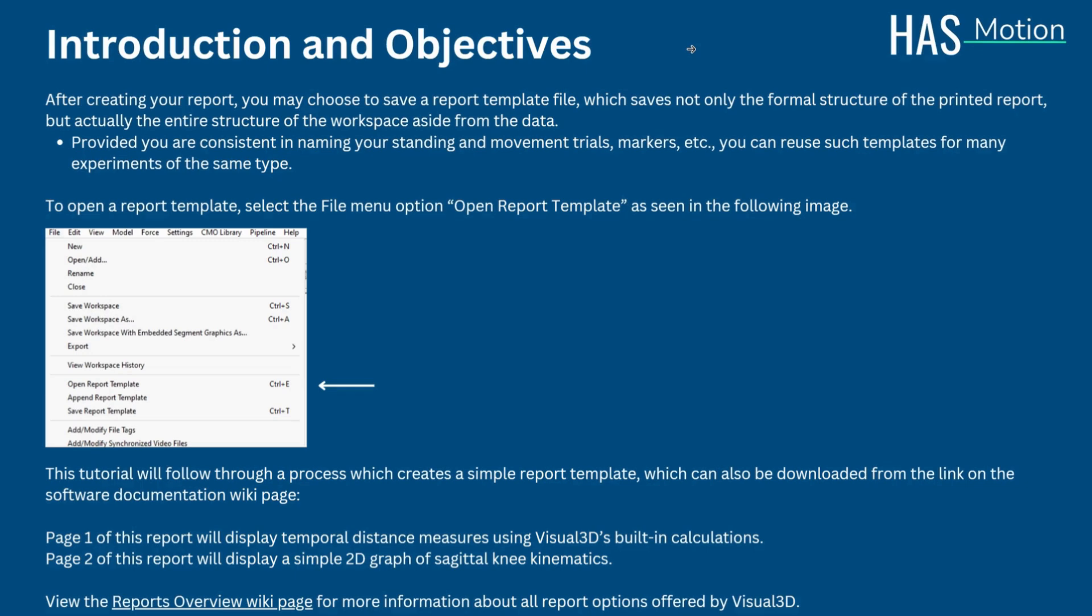This tutorial will follow through a process which creates a simple report template, which can also be downloaded from the link on the software documentation wiki page. Page 1 of this report will display the temporal distance measures using Visual 3D's built-in calculations, and page 2 of this report will display a simple 2D graph of sagittal knee kinematics. For more information about all report options offered by Visual 3D, for example images, text/metric tables, and subject information, please view the reports overview wiki page.